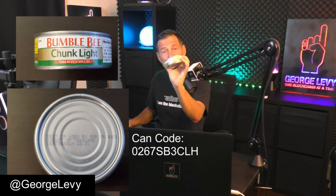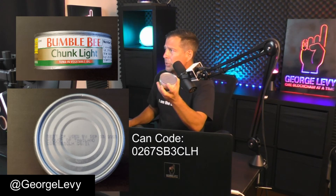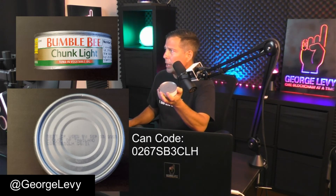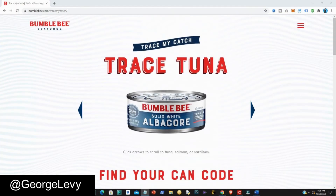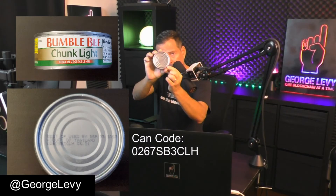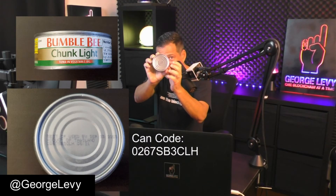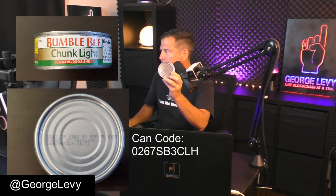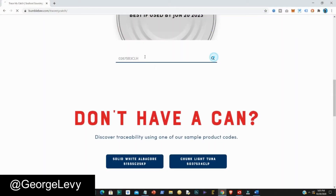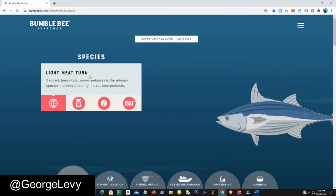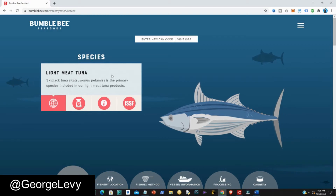Now let's go to a different can for a different product. This is the Bumblebee Chunk Light in Vegetable Oil. I go back to the website, select 'enter a new can code,' take the code from the bottom of this can, and paste it into the find-your-can-code field.